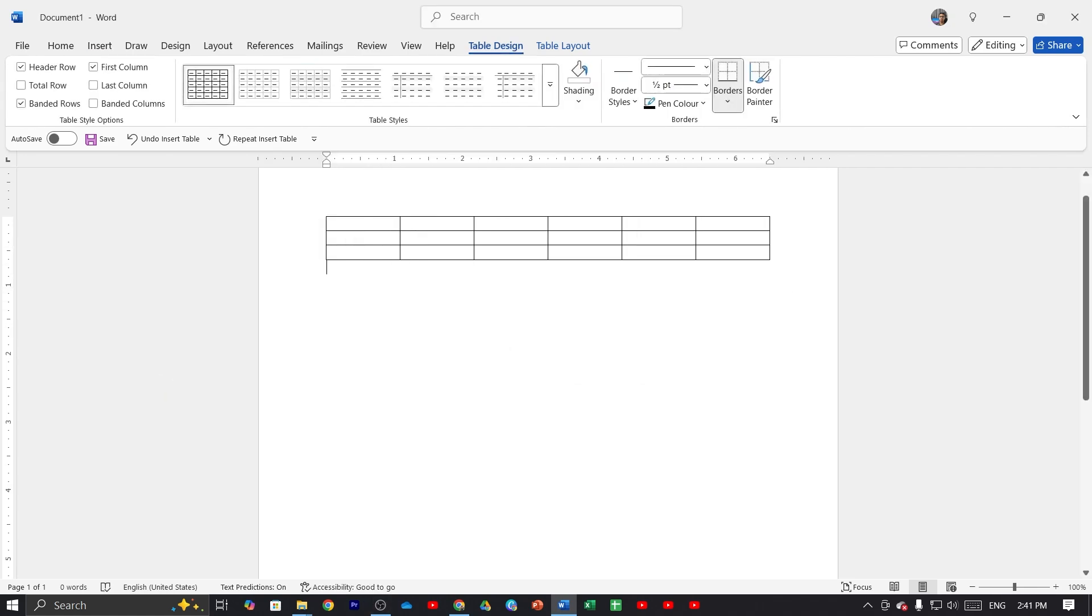table on Microsoft Word. That is how you can create a table on Microsoft Word. I hope this video was helpful. If it was, please give it a thumbs up and don't forget to subscribe.